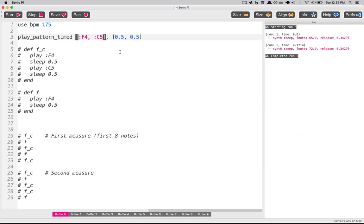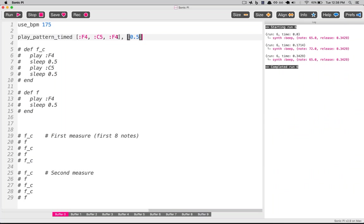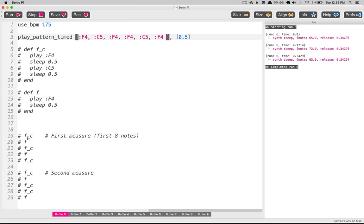If we want to make a triplet, we can add a third note in there. All we're going to do now is go back through and add each of those first 16 notes into this first array. It goes FC, F, FC, F, FC. If we play this, we should hear that first measure. Beautiful. And to go back to the spacing question — you can actually put this array on two lines.